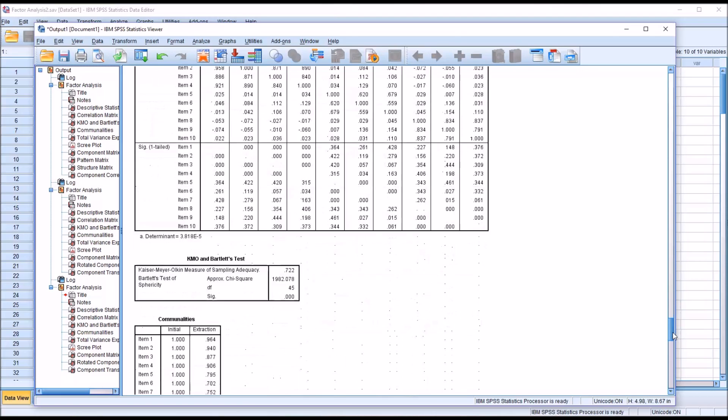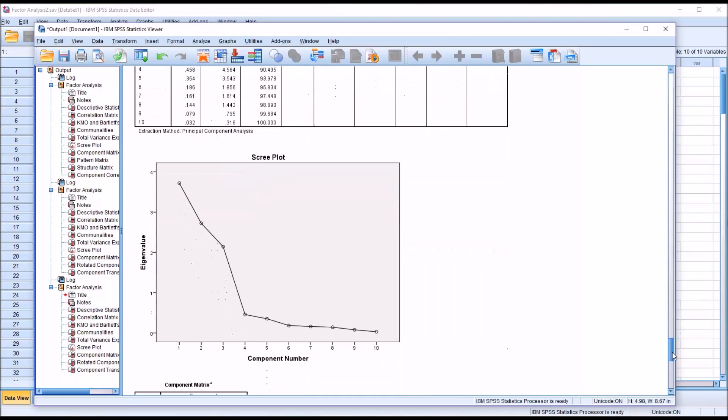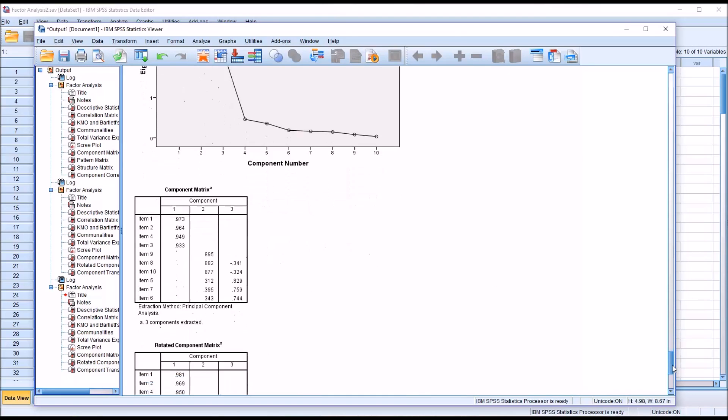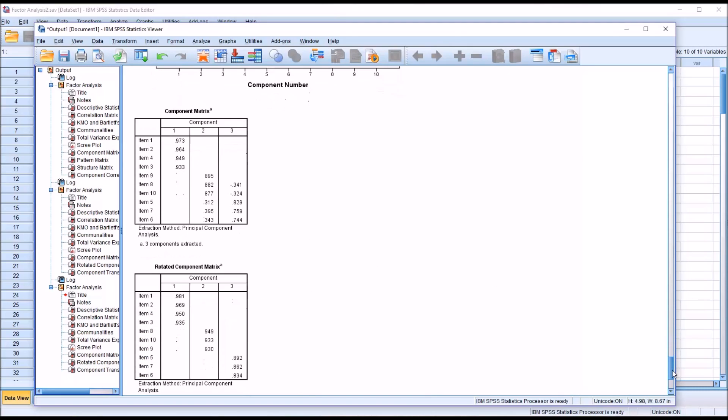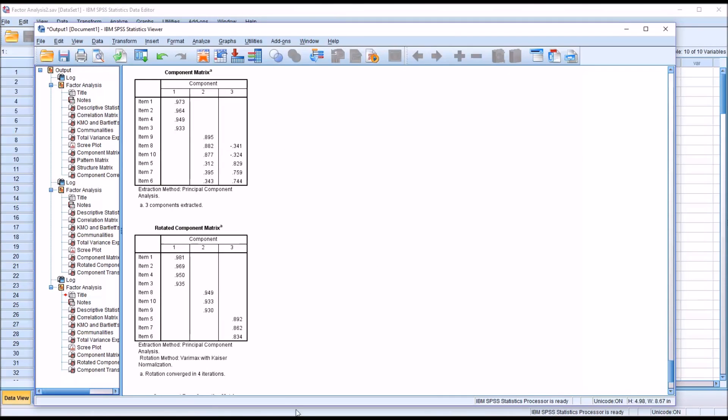I'm going to move back down to the rotated component matrix. You can see that the factor loadings are sorted by size. So 0.981 is the strongest factor loading, so it's up top. And 0.834 is the weakest, so it's at the bottom. And you can see we have item 1, 2, 3, and 4 all load together.